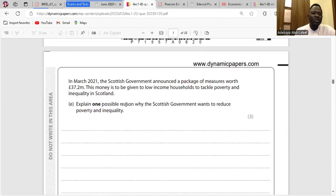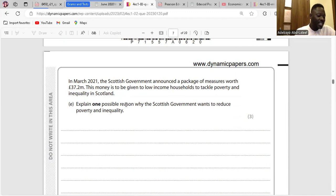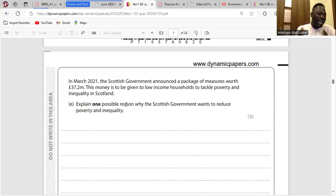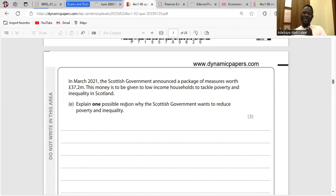Question E: Explain one possible reason why the Scottish Government wants to reduce poverty and inequality. The Scottish Government wants to reduce poverty and inequality because it enables low-income earners and disadvantaged people in Scotland to have access to more goods and services, bringing about a better living standard.